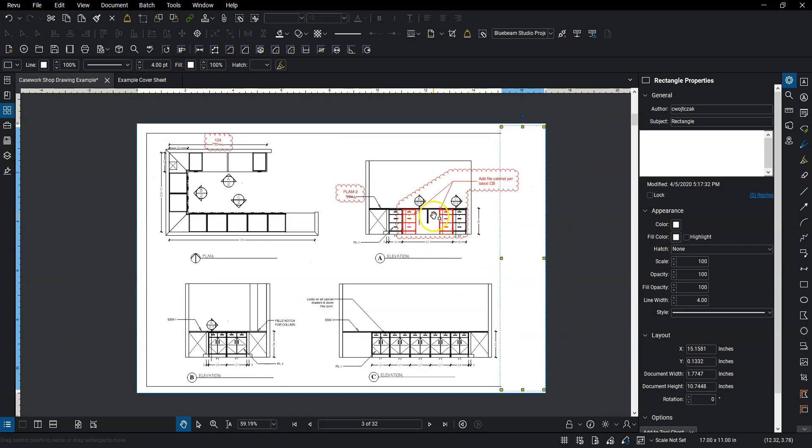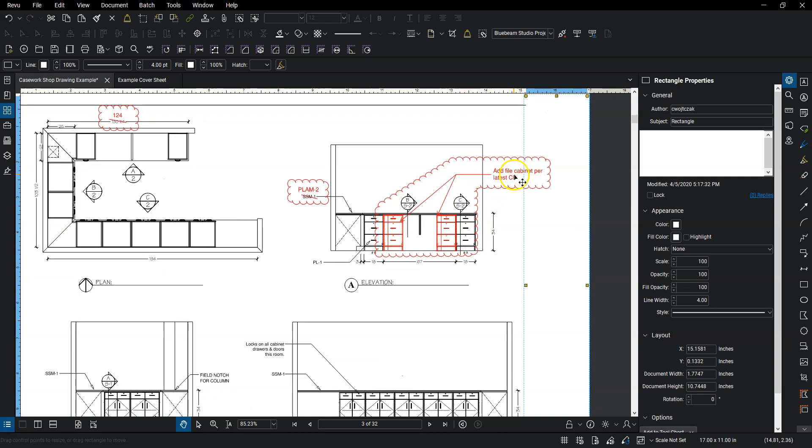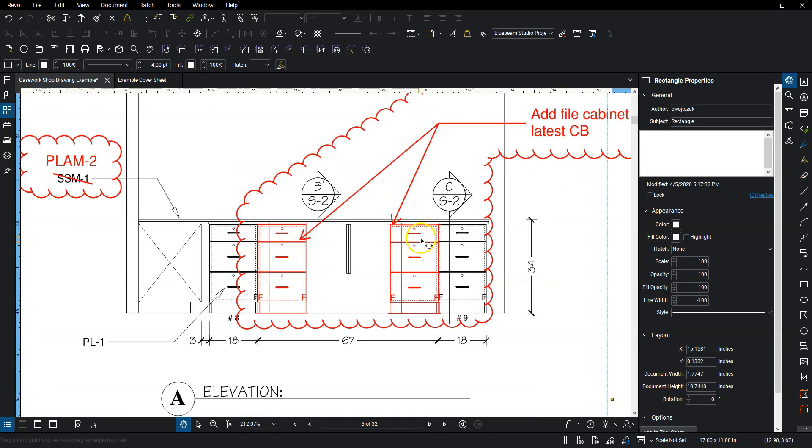That's really all I'm going to go over right now for markups. I'd say that's the majority of what we'll be doing is just clouding things, adding some notes, and maybe putting a snapshot in there and modifying the line work from black to red.